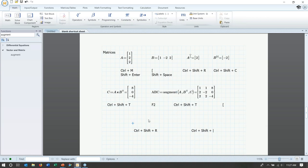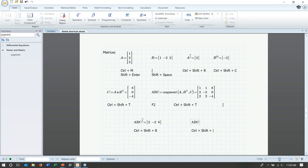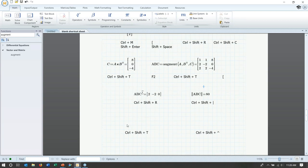With the ABC matrix defined, I can isolate a row using Ctrl+Shift+R followed by the index — for example, the middle row at index 1. Ctrl+Shift+C isolates a column. For the norm (similar to magnitude), use Ctrl+Shift+Bar (the bar above the backslash) — this works on a matrix or vector and provides the magnitude as output.